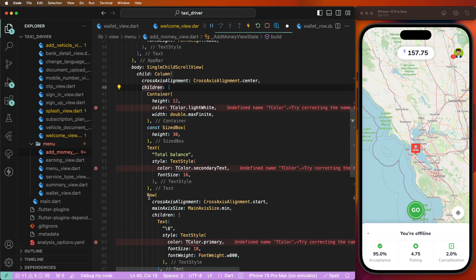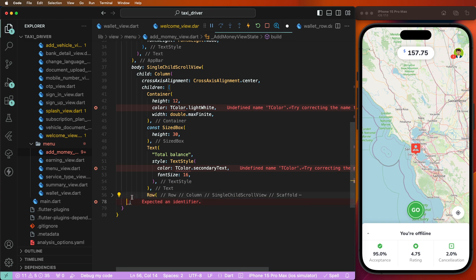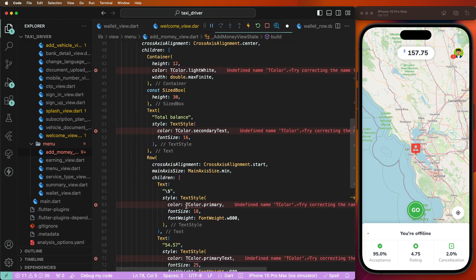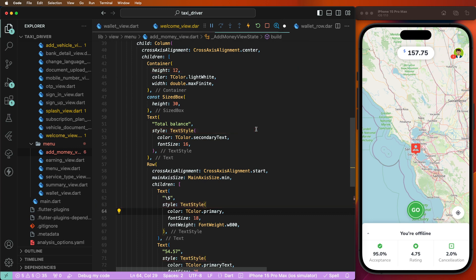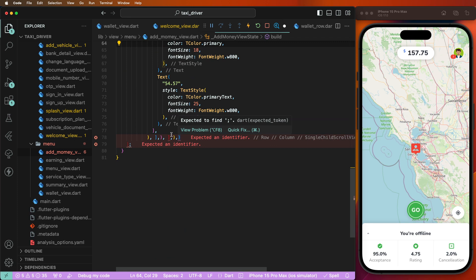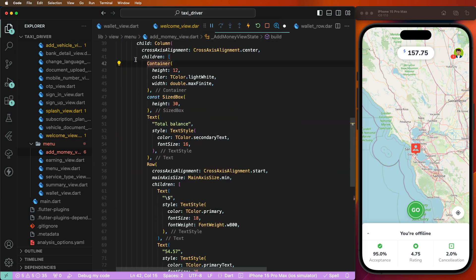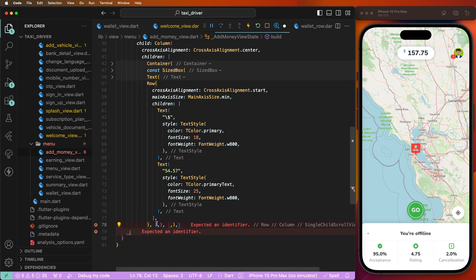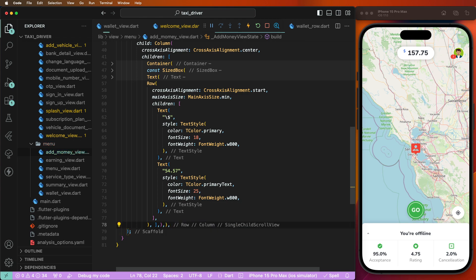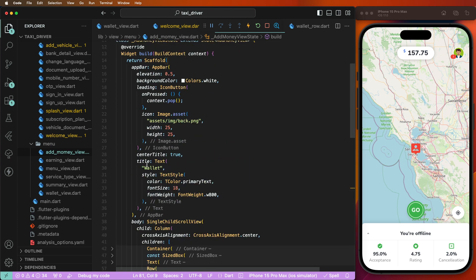One by one, we need to fix this here — first complete this row. Import the TColor extensions — now importing is done. Now this row is set. We need to fix this issue. First of all we need to give this the title as 'Add Money'.